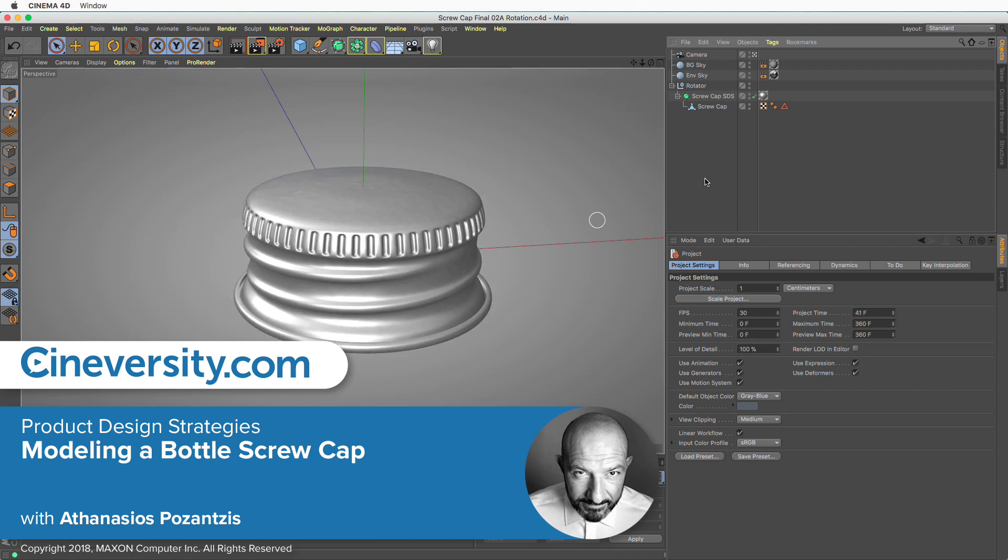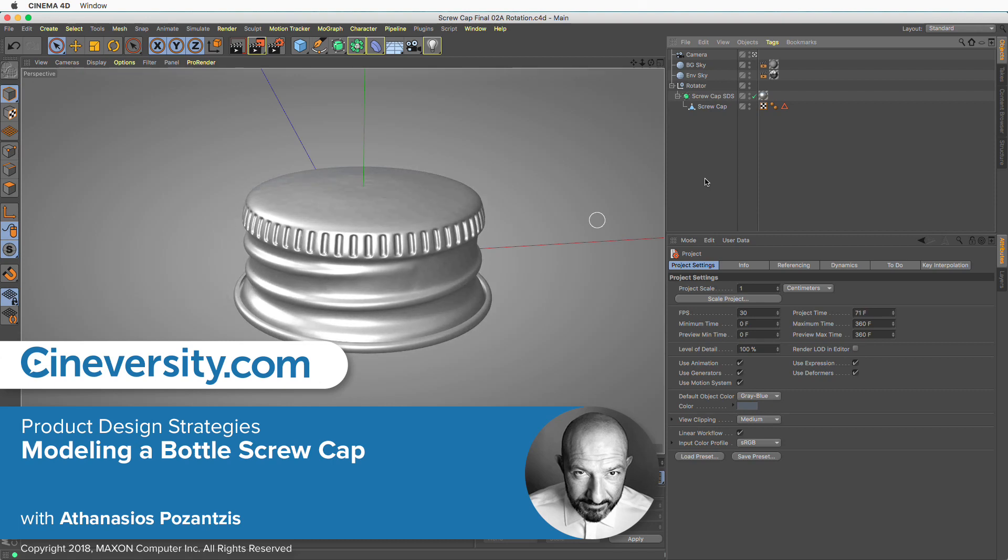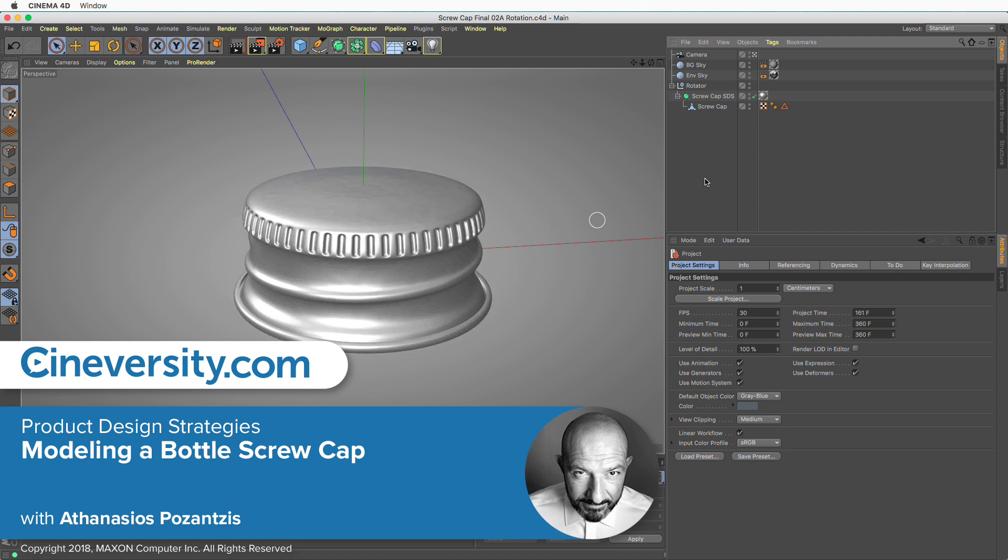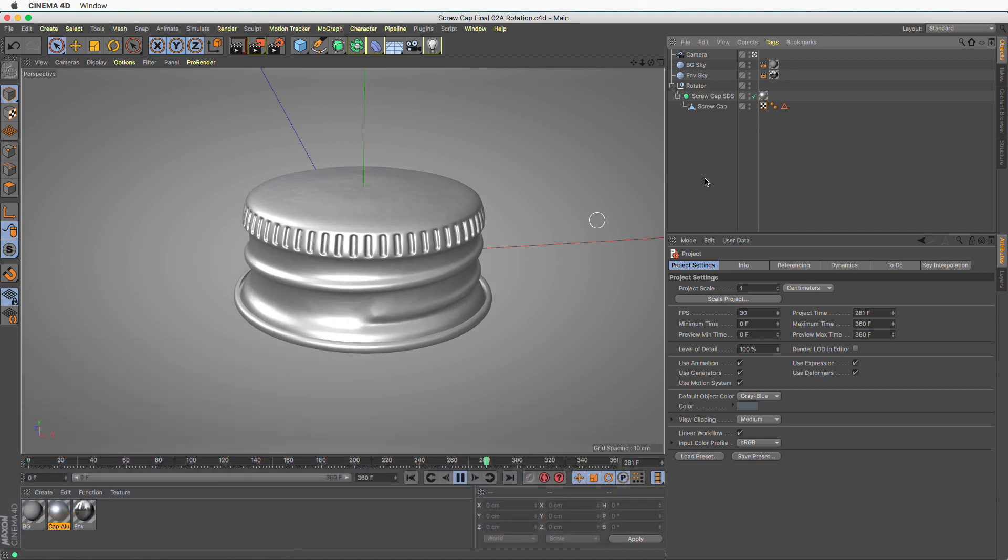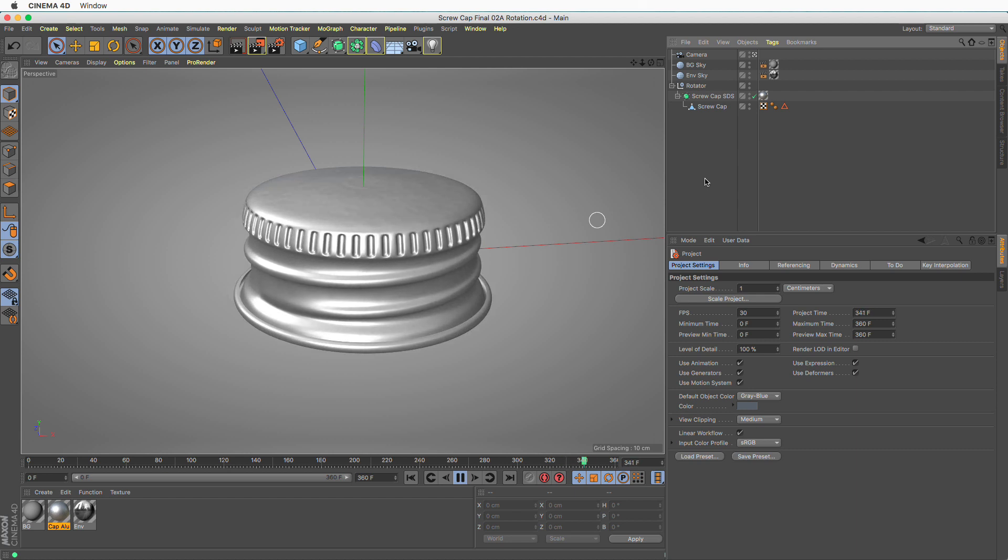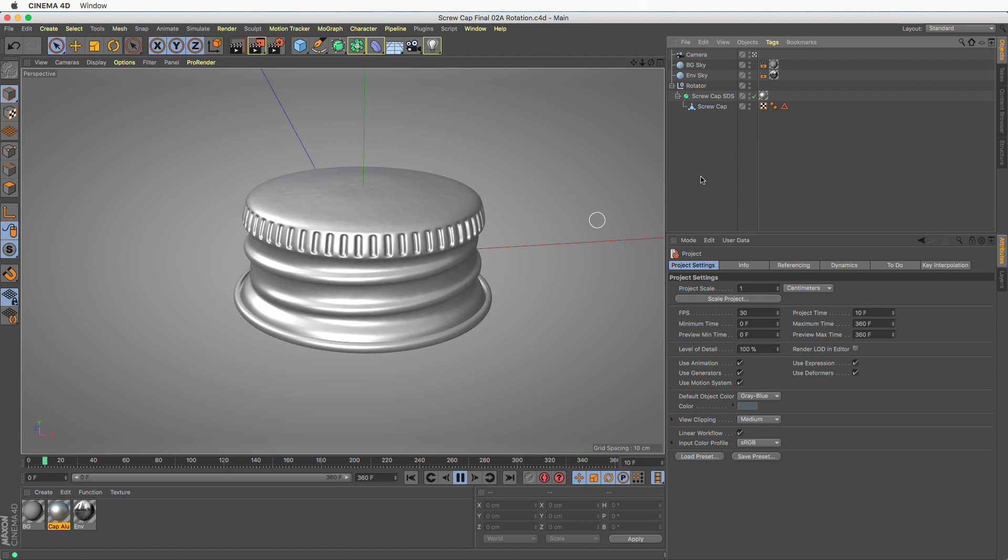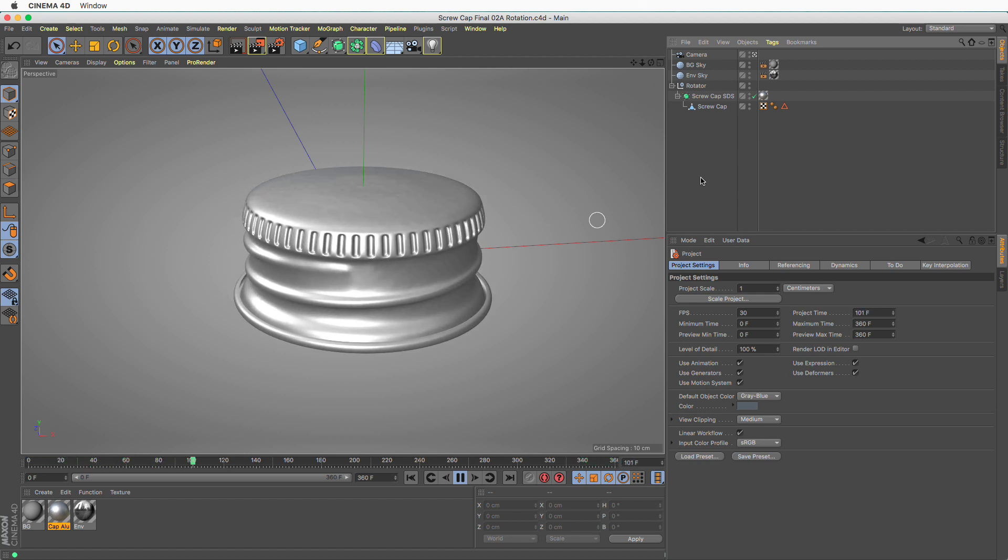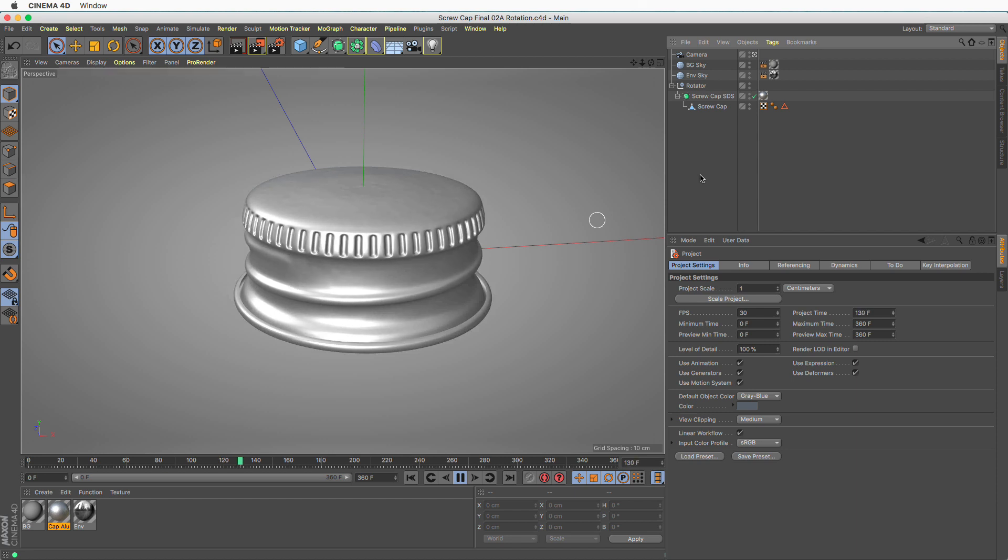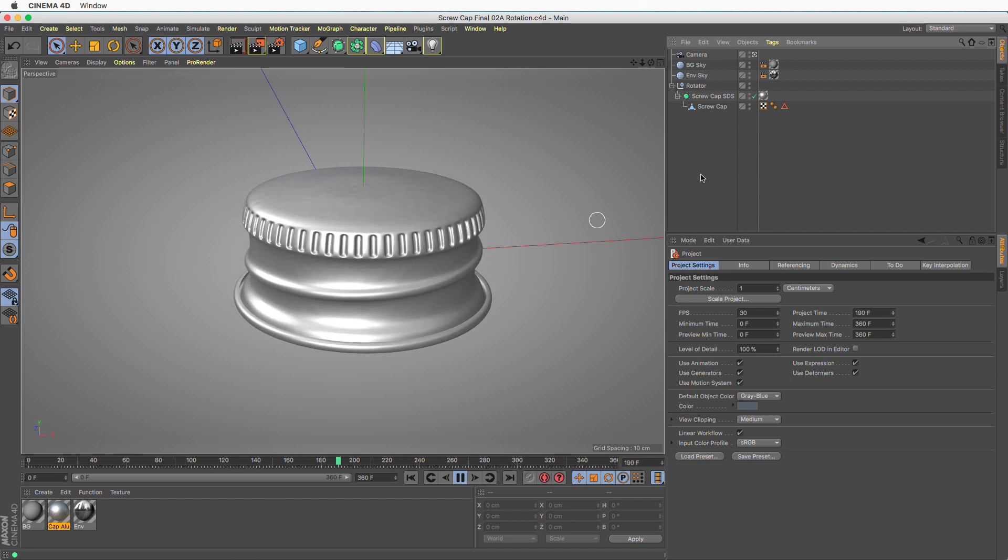In this Cineversity quick tip we will look at one of many methods for creating bottle screw caps. I have searched the web for all sorts of solutions and I found that this particular one doesn't really exist, so I am proudly claiming it.